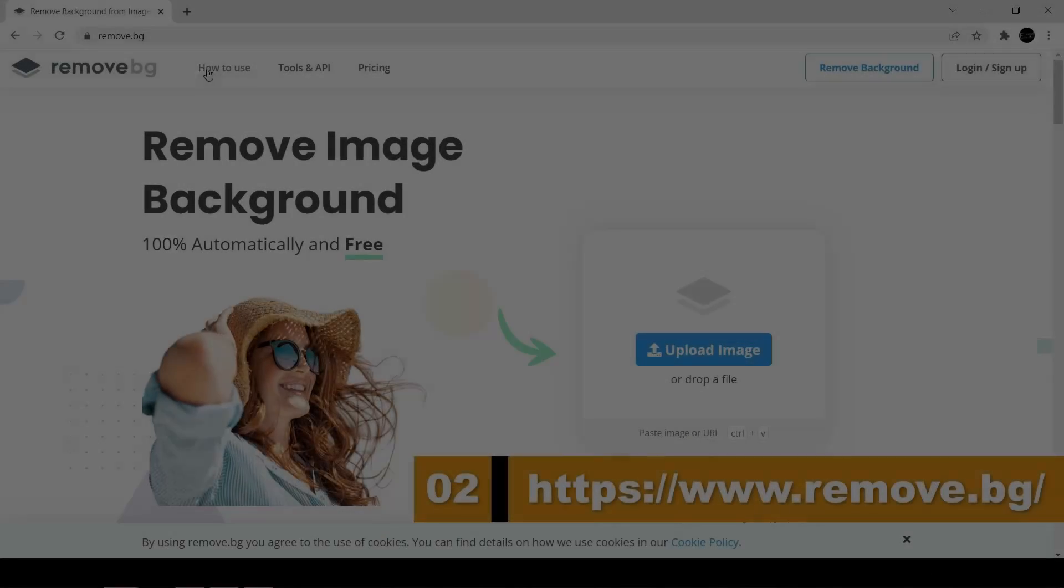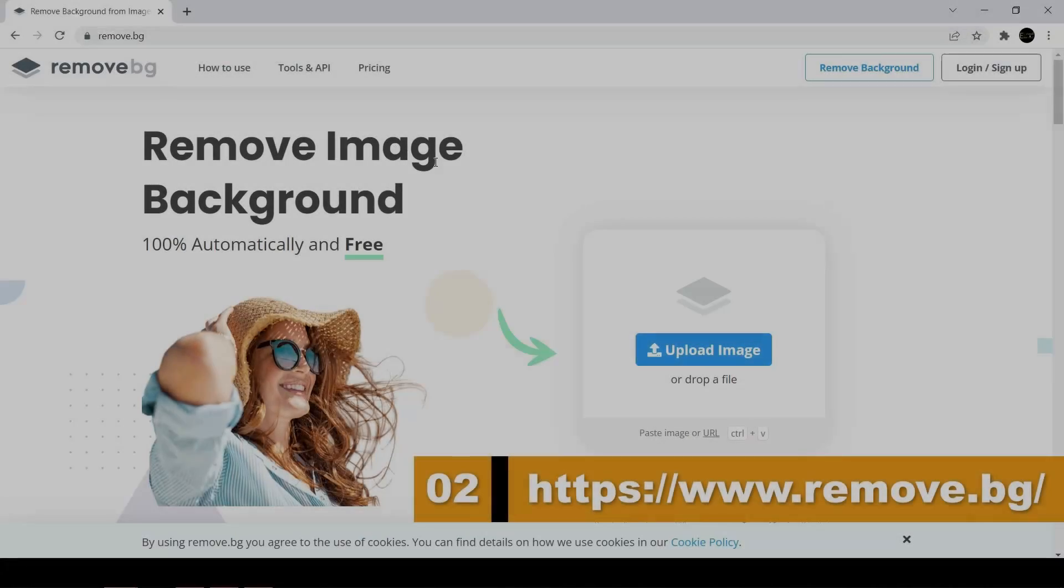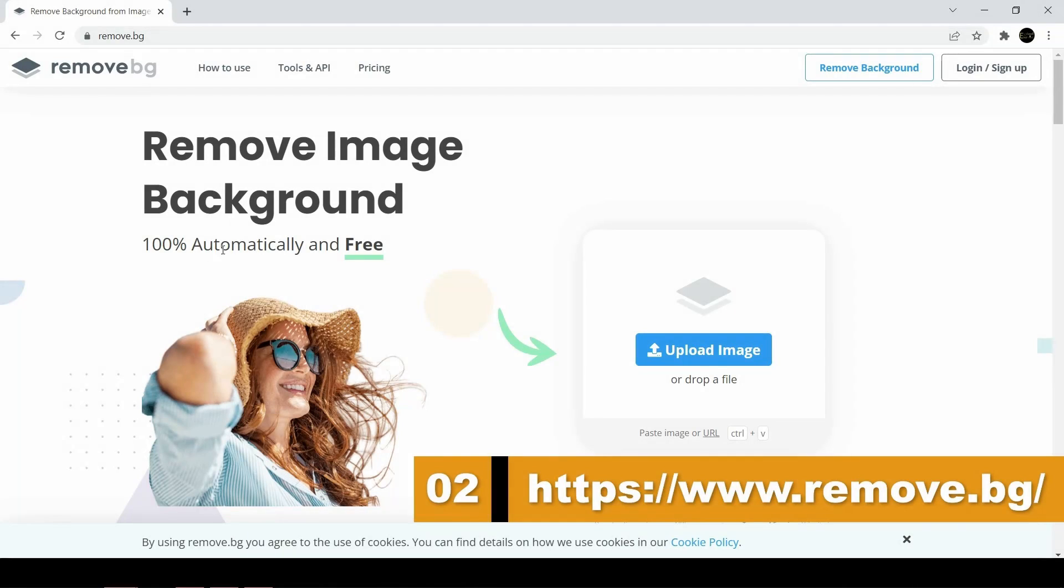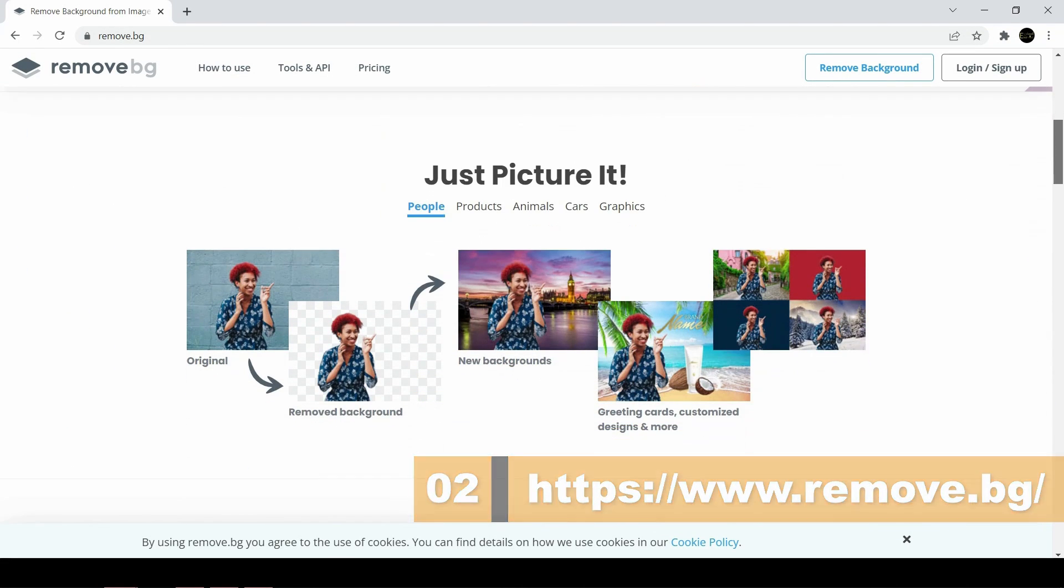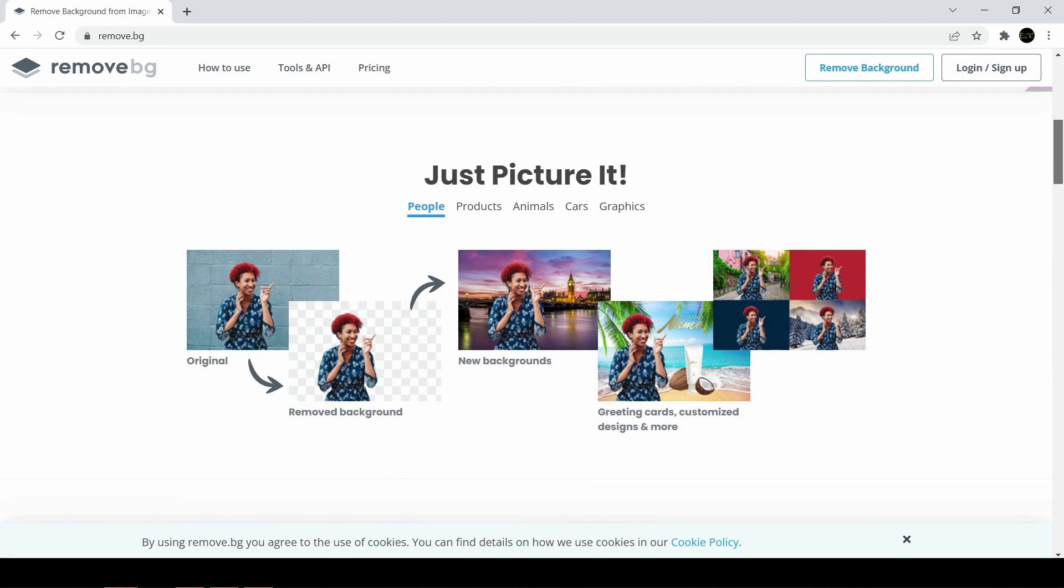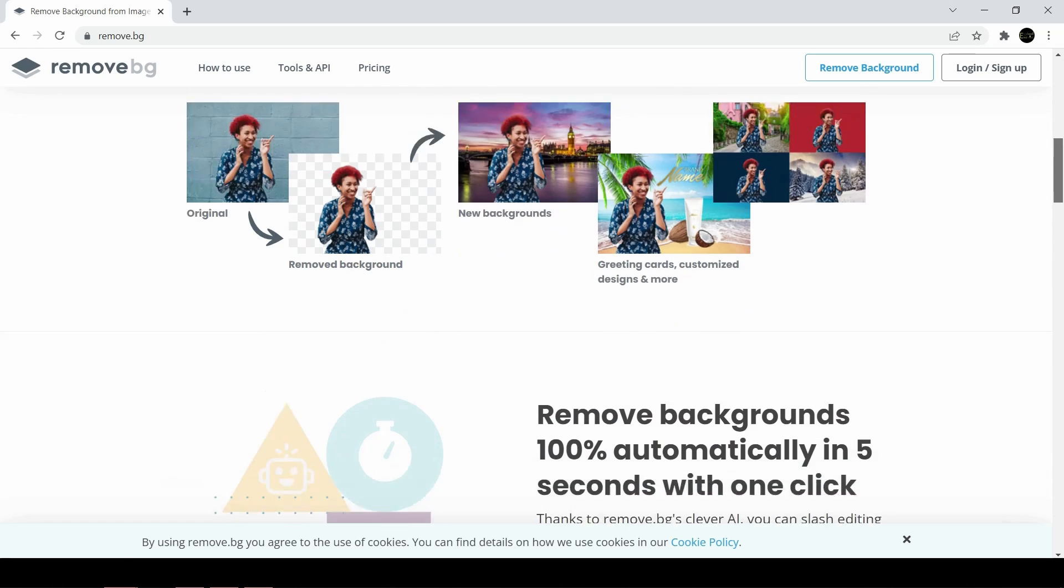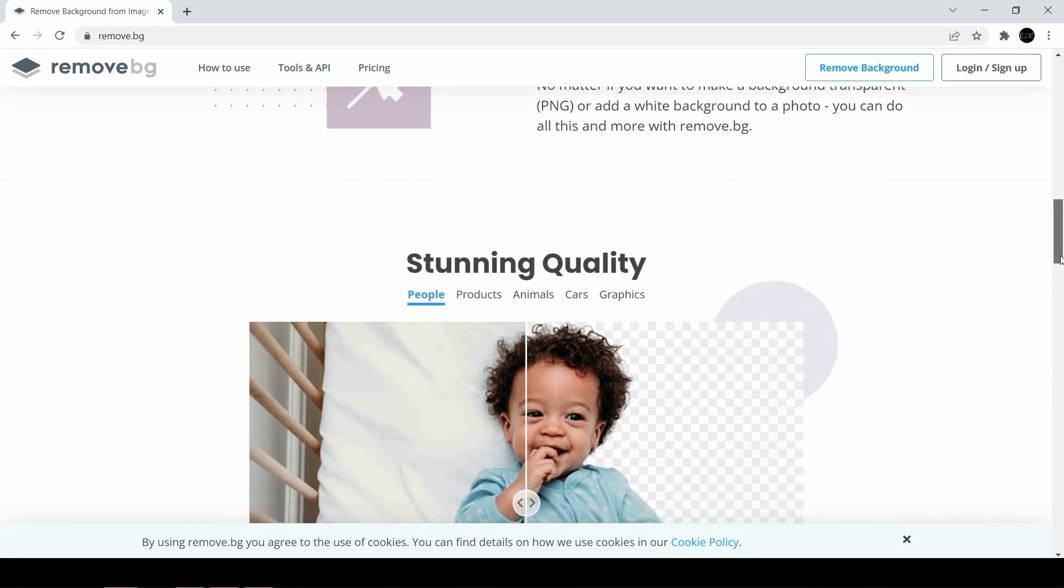Next website is remove.bg, or remove background. This website is specialized in removing the backgrounds from a photo, and it works incredibly well.